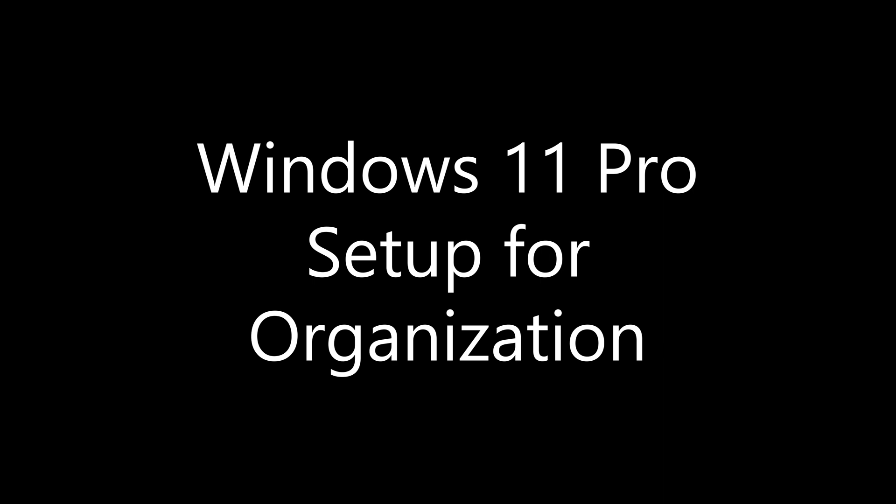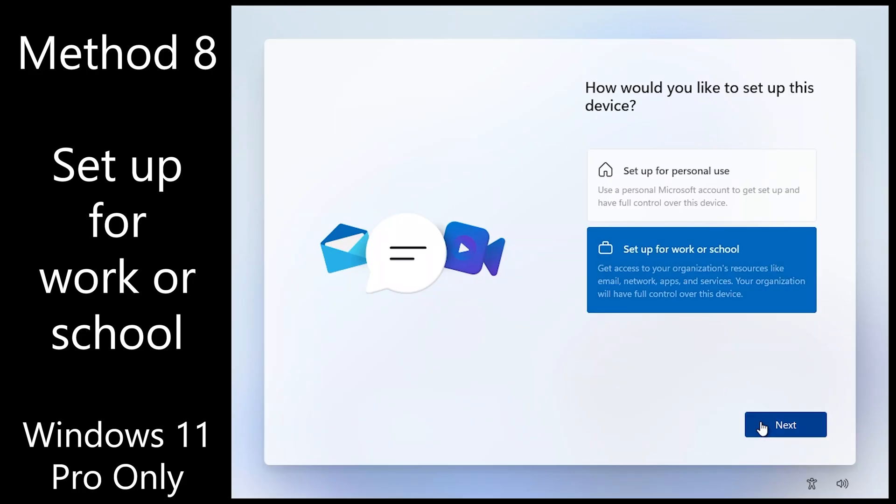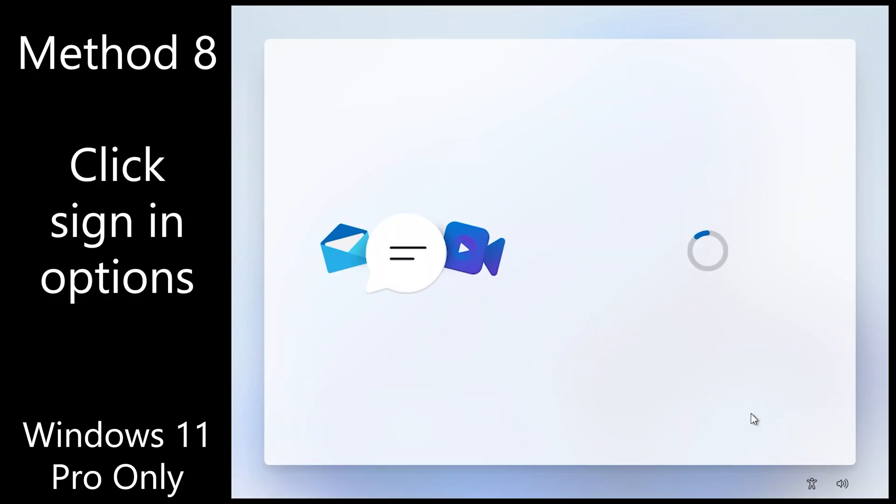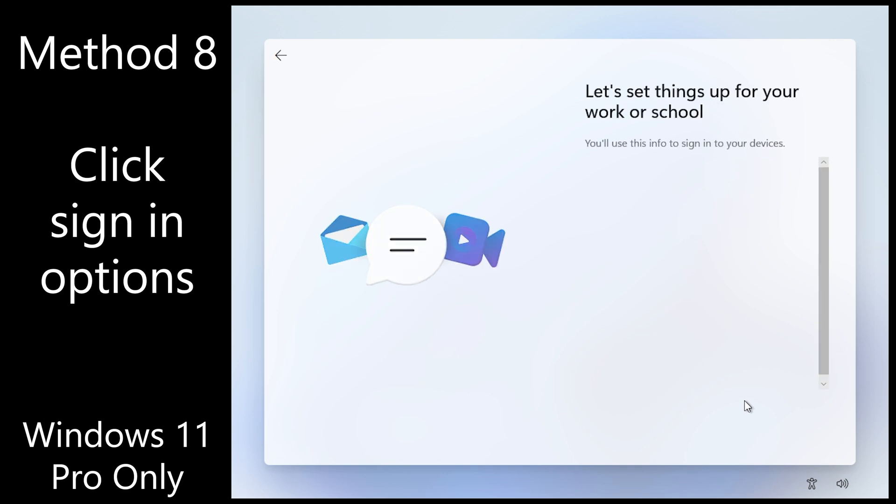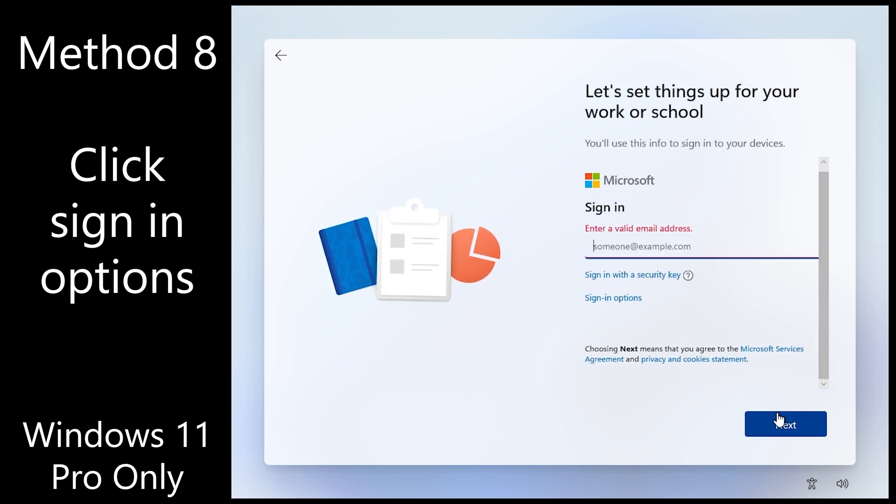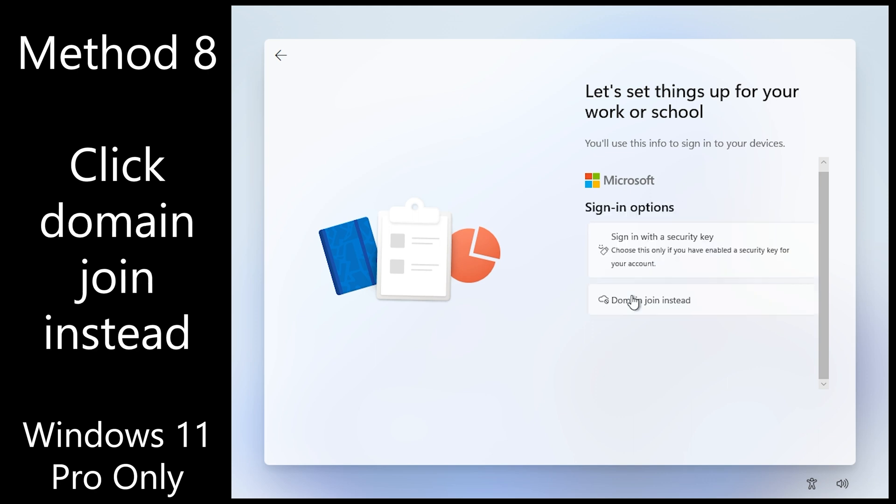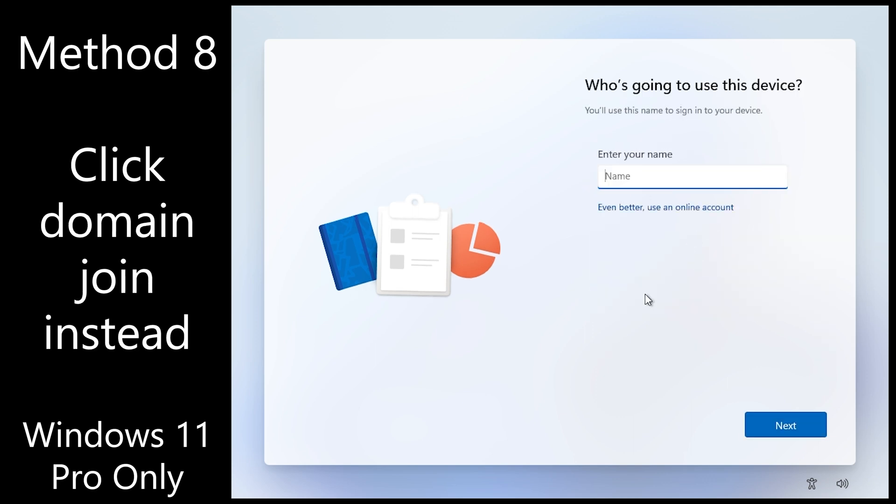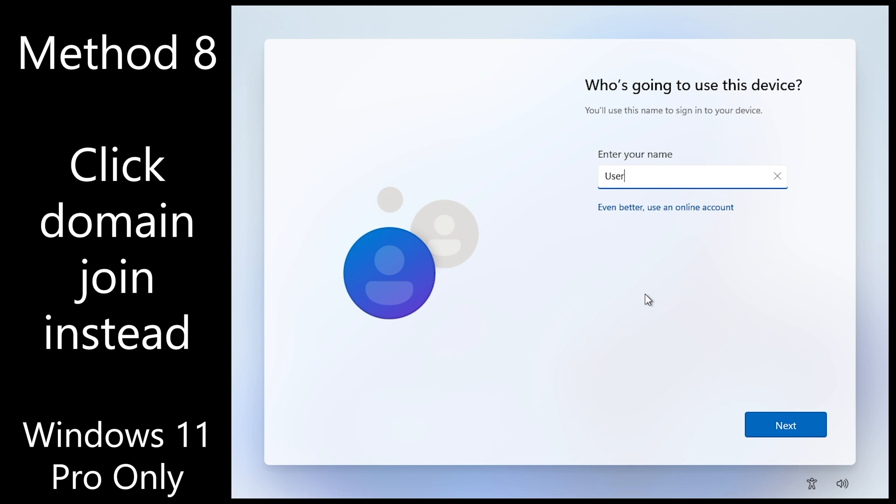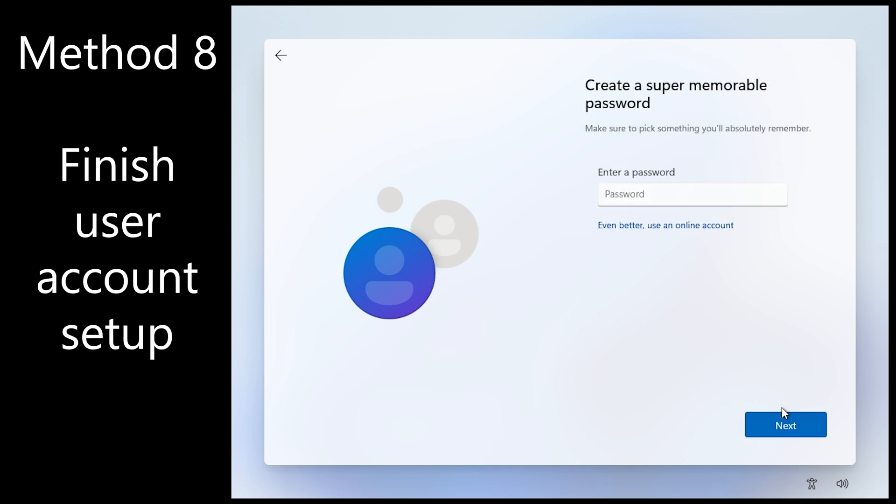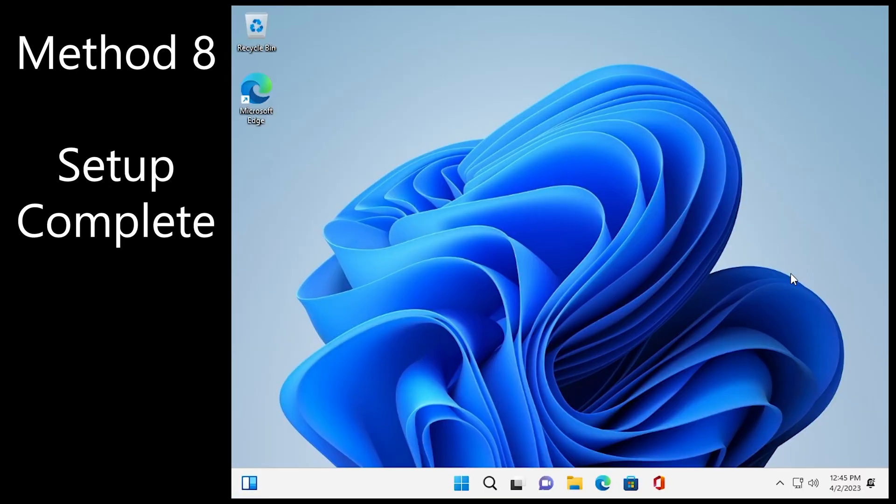For organization which is the other option, you can set up for work or school. And then there you go. Domain join. Username. Password. And there it is.